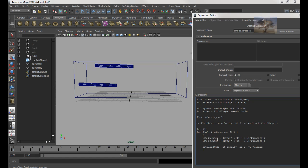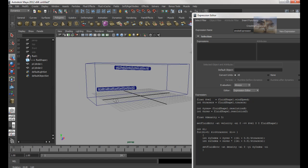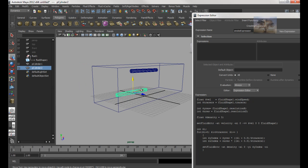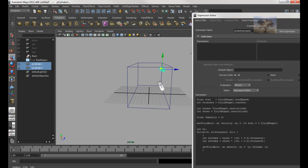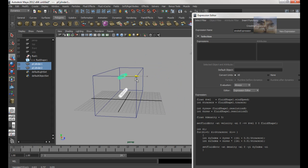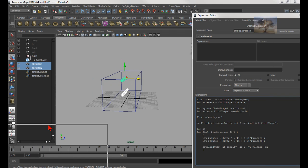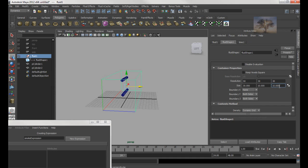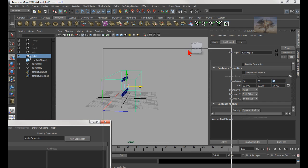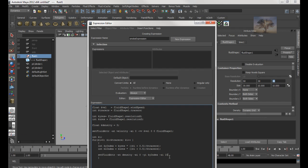Now the next one is the z-index. Do I want to start over here, in the middle, or over here? Let's say I want to start in the middle. That's very simple to do. If I know that my resolution in the z-axis is 30, and I want to start in the middle, that would be 15, because 15 is half of 30. So I'm going to give it the number 15.